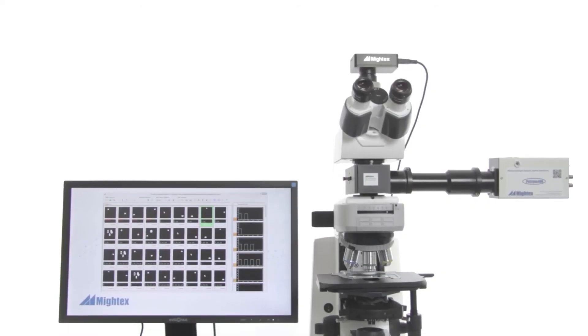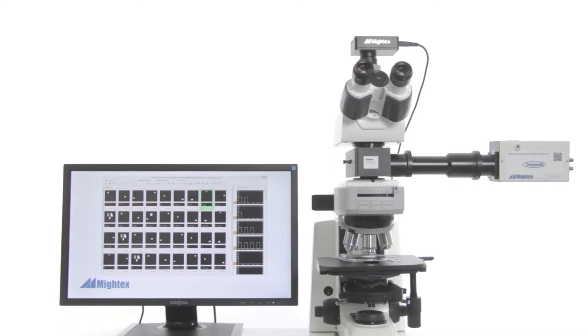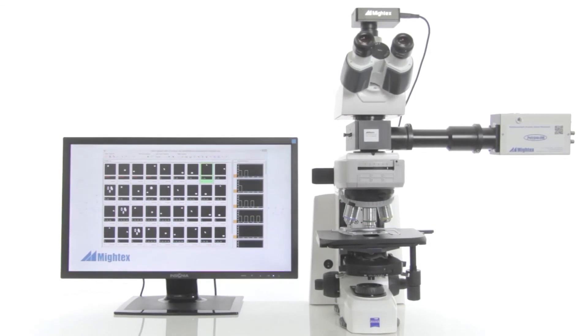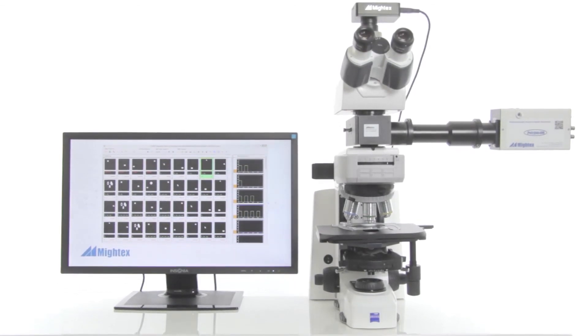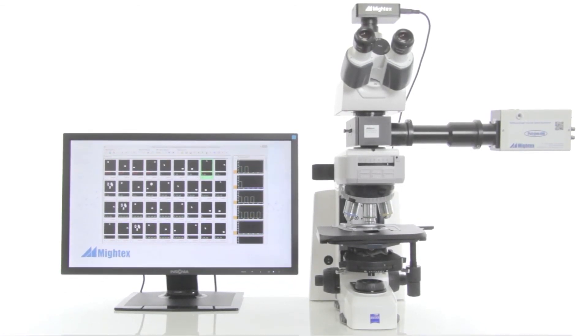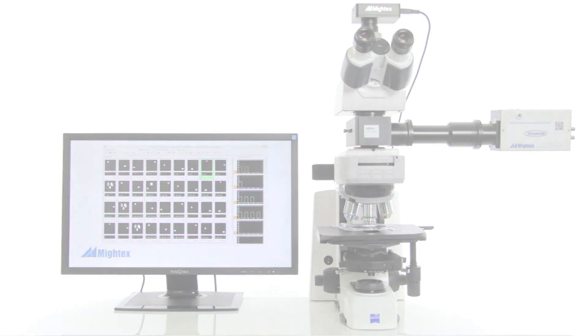If you would like to learn more about how the PolyScan software platform and the Polygon 400 pattern illuminator can be used for your research, we welcome you to get in contact with our team and we'll be glad to speak with you.